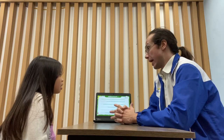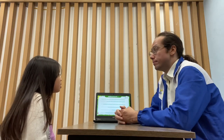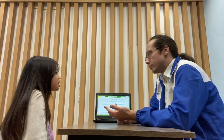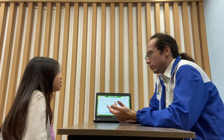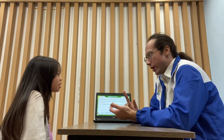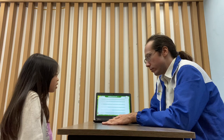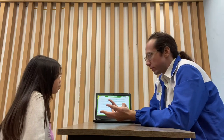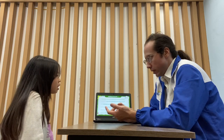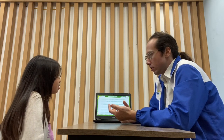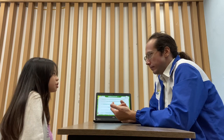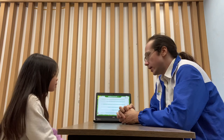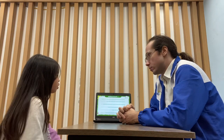Name some animals that have or haven't got a backbone. Animals with a backbone: the lion, the rabbit, and the giraffe. Very good. What animals haven't got a backbone? The butterfly, the bee, and the jellyfish. That's so cool!